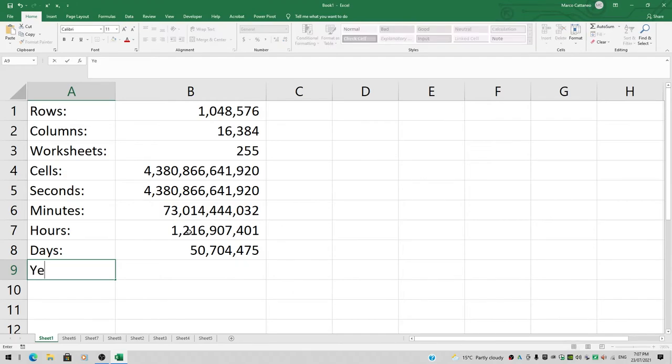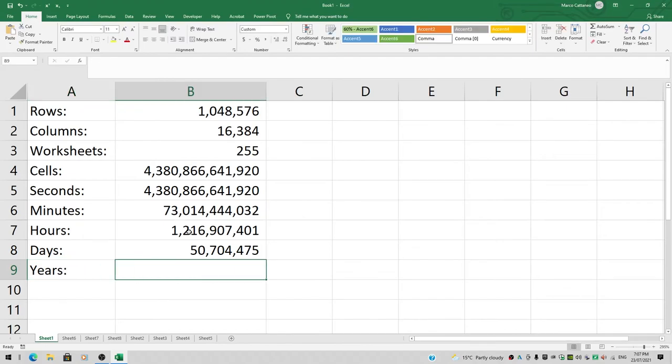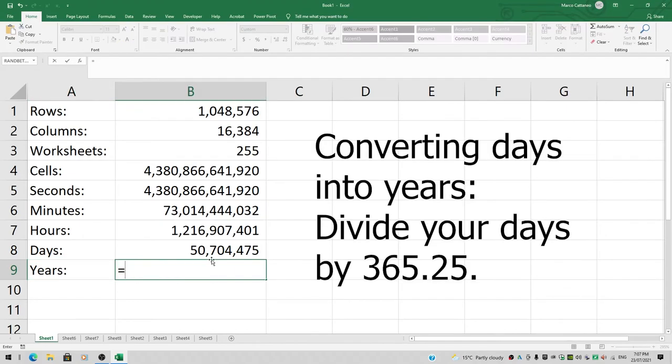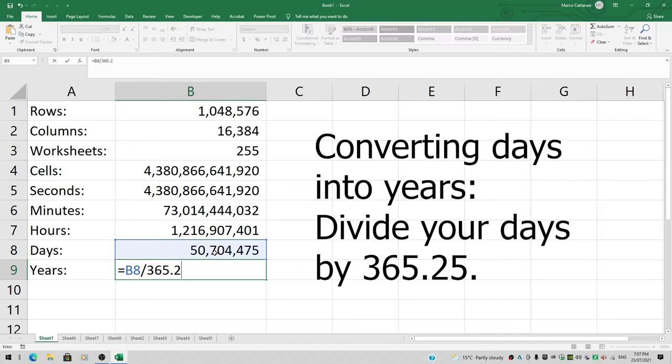How many years is that? That number divided by—I could divide by 365.25, because every fourth year is a leap year. So on average, you get 365 and a quarter. To go from days to years, enter. You have a whopping 138,000 years.